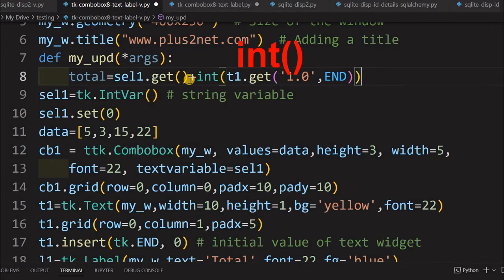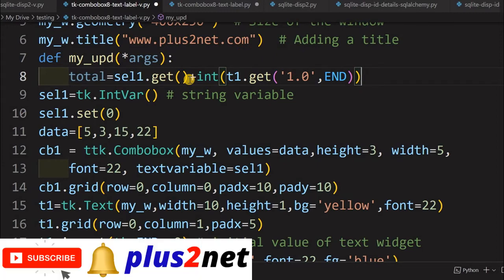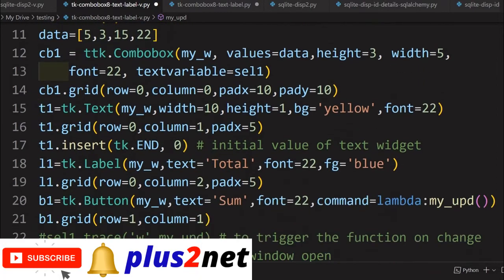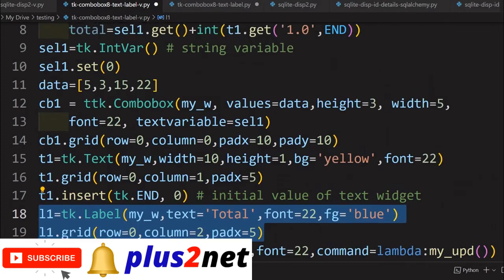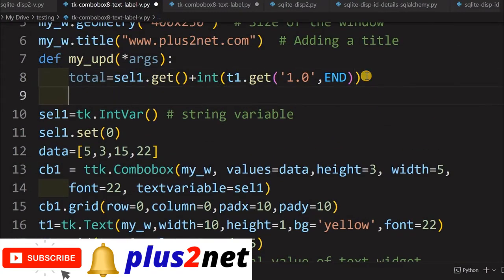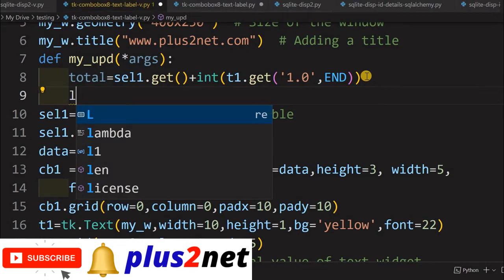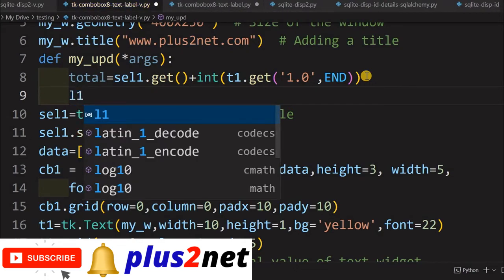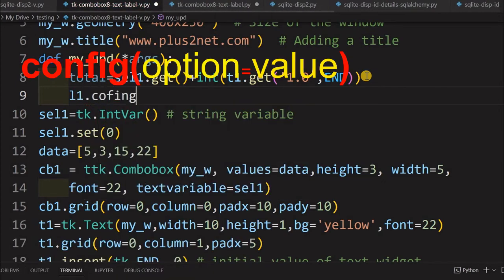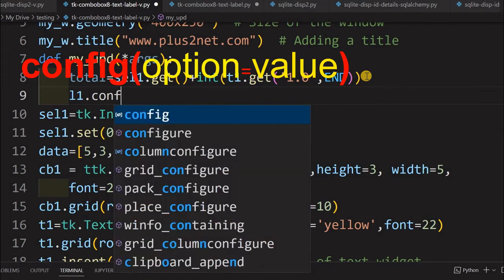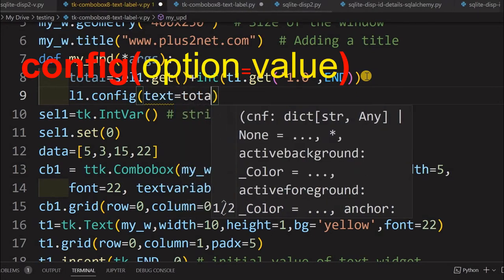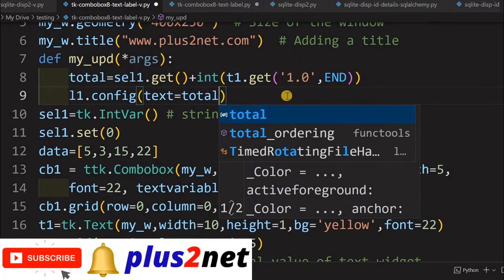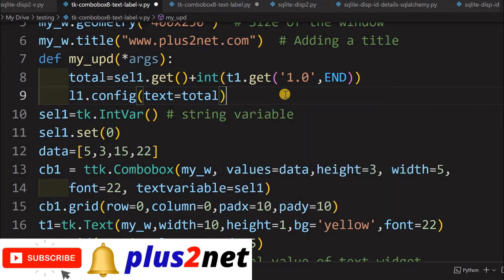Now my total value is ready. I will display it in our label. The label is l1, and to update it I will use l1.config(), which lets me change any of its parameter options. I say text=total. Now whatever the total value is, that will be reflected on my label. I am saving this and running it.